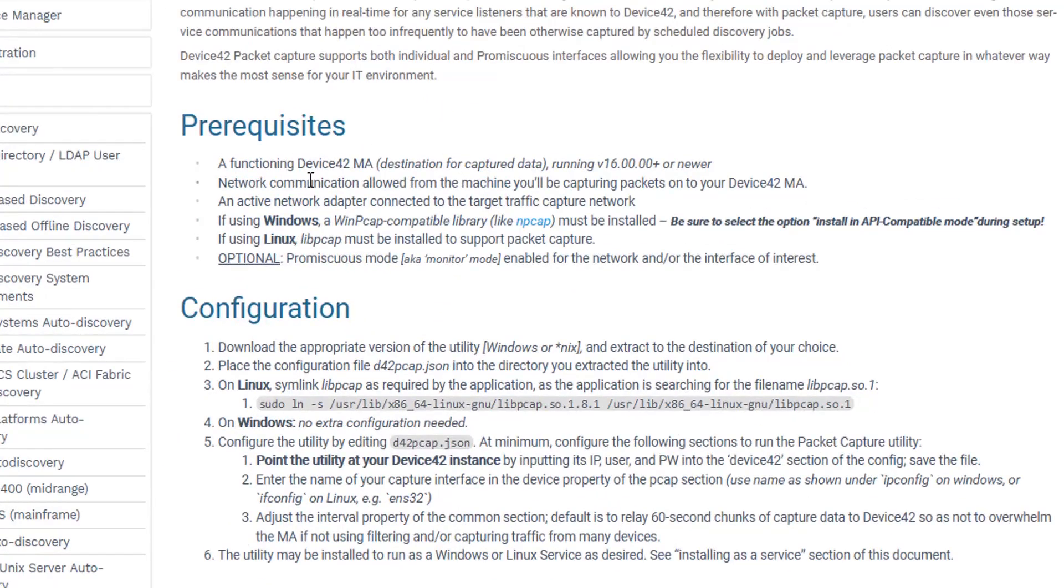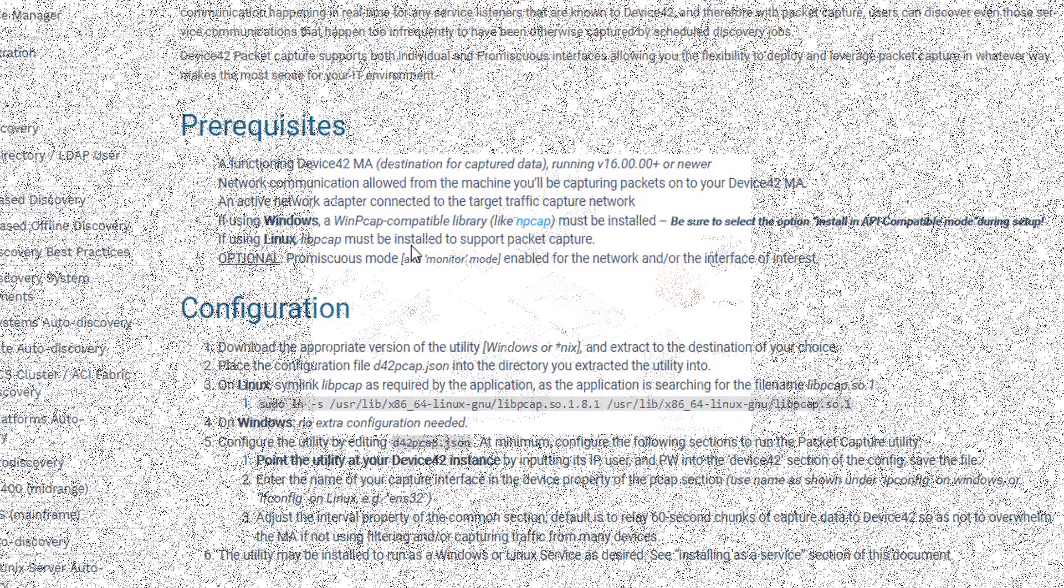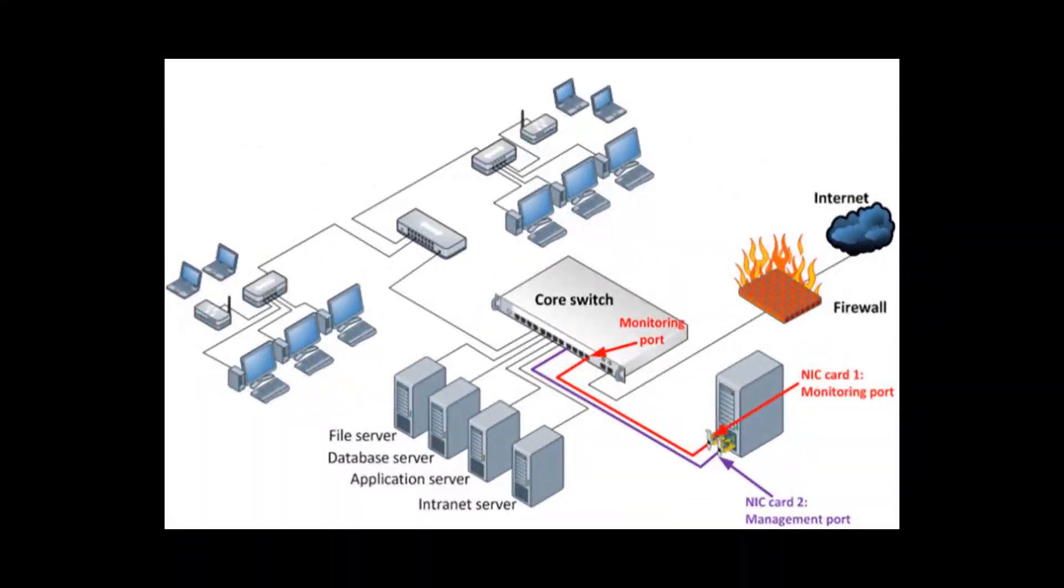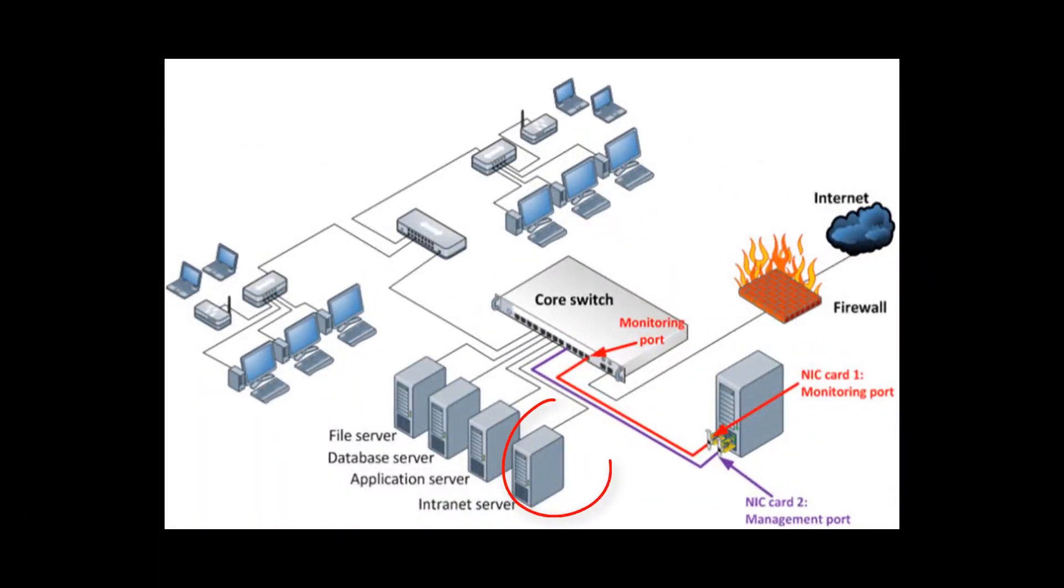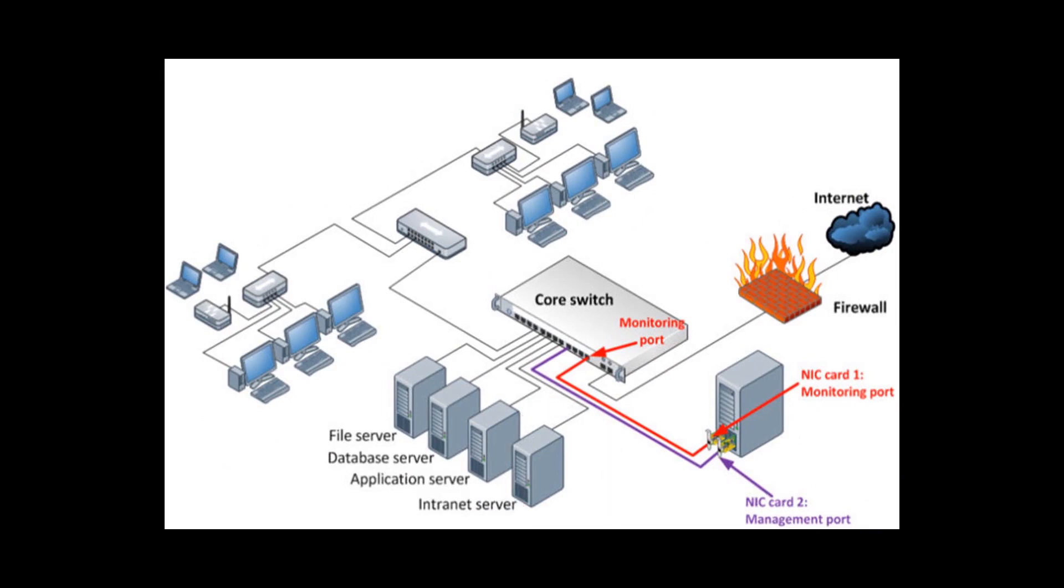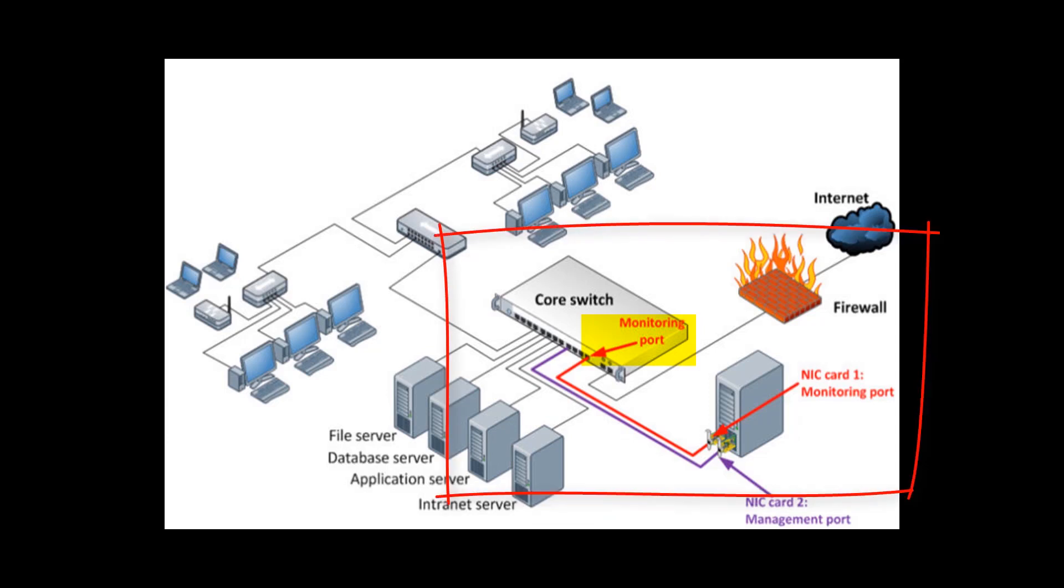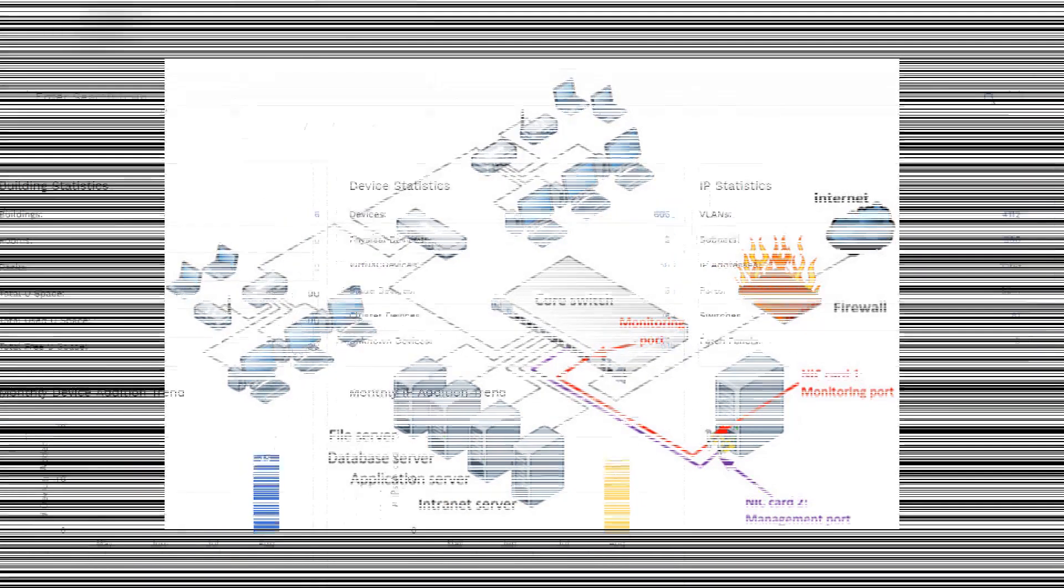Note the important prerequisites listed here. Besides a functioning Device42 main appliance, you'll need the WinPCAP library installed on Windows or LibPCAP installed on Linux. You'll also need a network adapter connected to the target network you're trying to capture traffic. There are two approaches to this: machine level packet capture, where you capture the traffic directly passing over a machine's local network card, or network level packet capture, where you configure a mirror span port on a switch or configure your VM host in promiscuous mode and capture traffic from all over the network via that port.